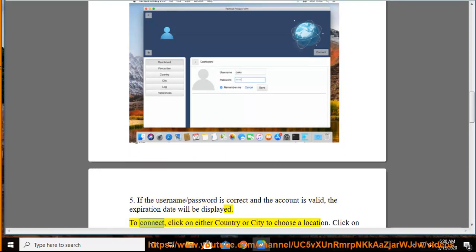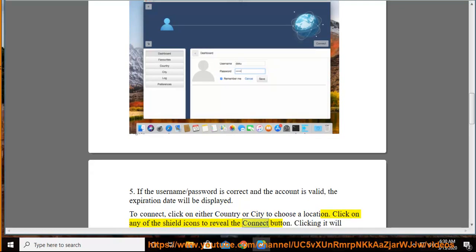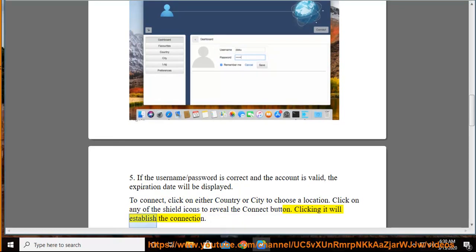To connect, click on either country or city to choose a location. Click on any of the shield icons to reveal the connect button. Clicking it will establish the connection.